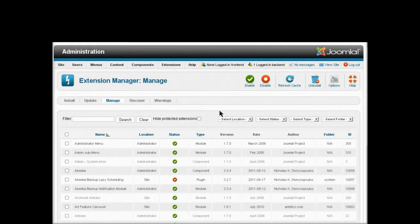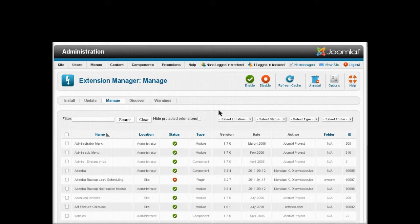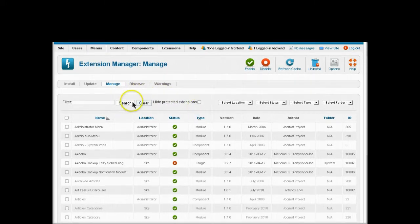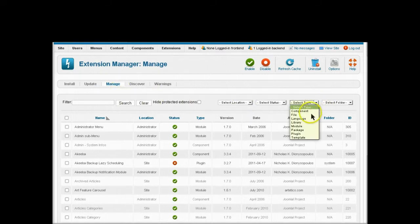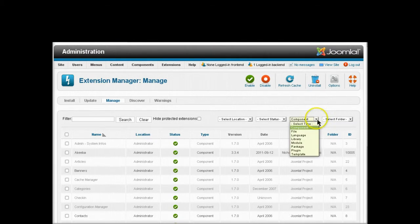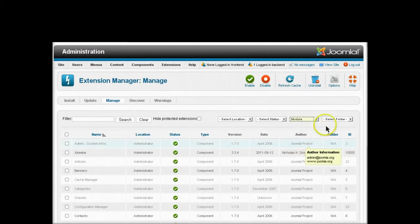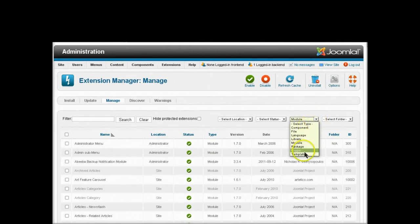In some cases you might have to uninstall each item separately whether it's a component, a module, or a plugin. You can also search this list on the manage tab for the component, the module, and the plugin.